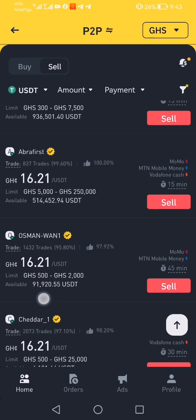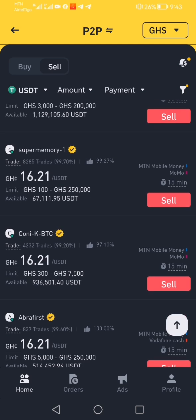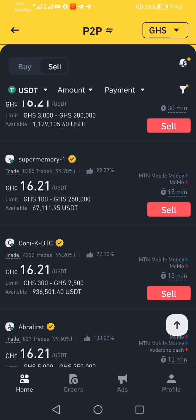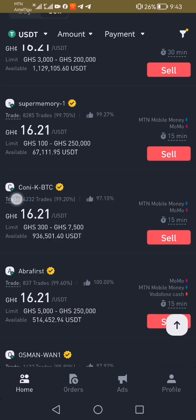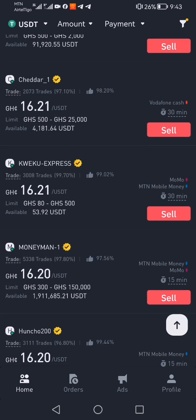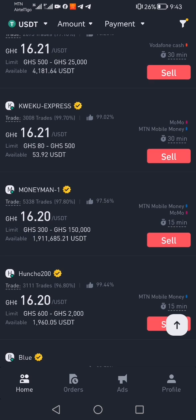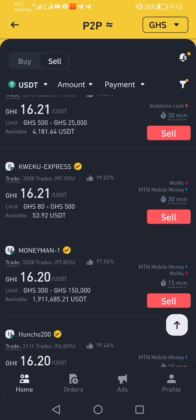It means you can sell to this buyer who is buying USDT at 16 Ghana cedis per dollar. You can sell to this person — Super Member One — or you can go to this one whose limit is 80 to 500 Ghana cedis. Since your dollar amount converts to less than 500 Ghana cedis, you can sell to this person. So let's say you want to sell to this person — you click on sell.